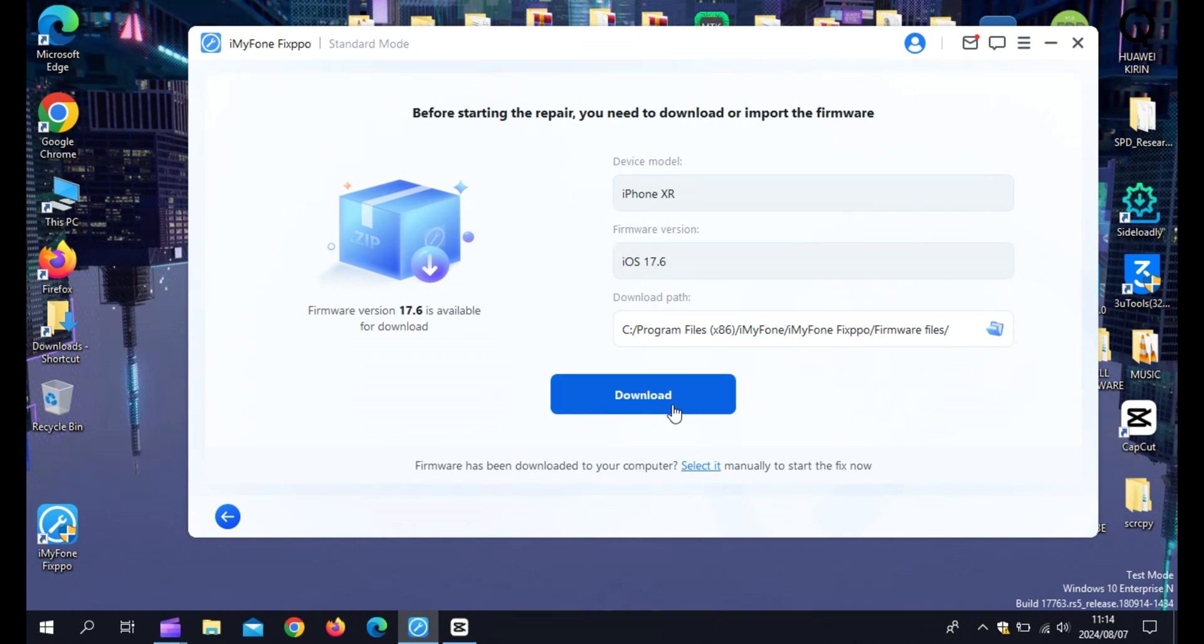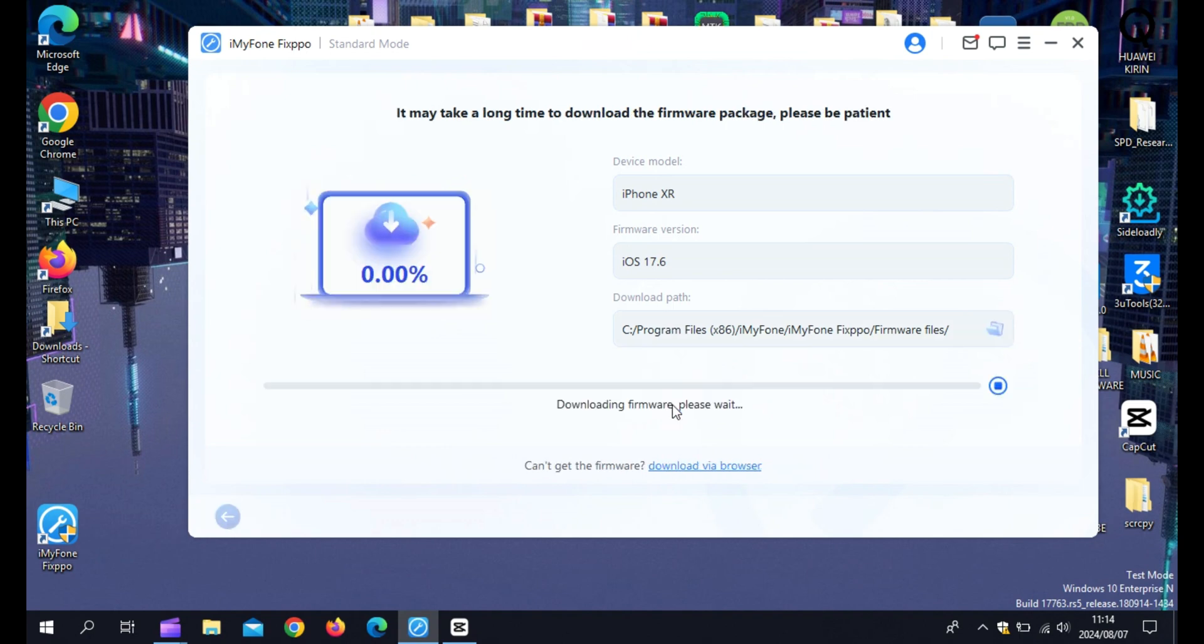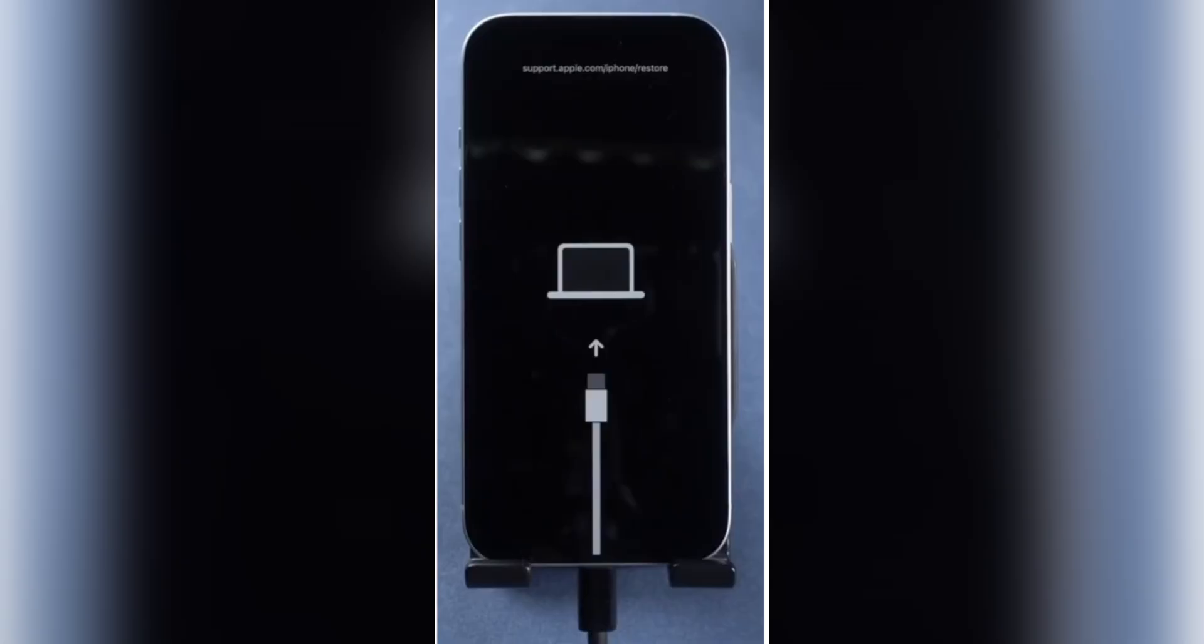And that's it! Your iPhone XR should no longer keep restarting. Fixpo is a powerful tool that makes fixing iOS issues a breeze.